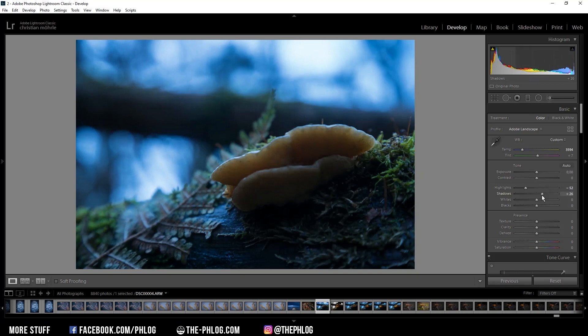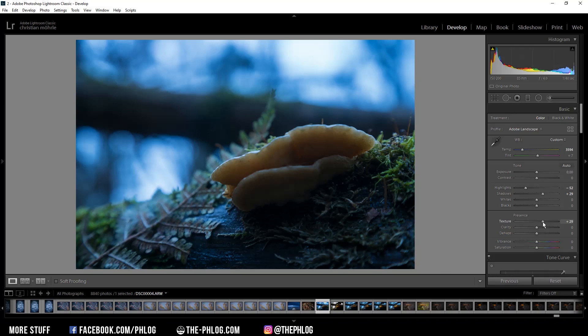Then let's go on by adding some texture which will help make the in-focus parts of the image a little bit sharper by giving them some more structure. And now I might want to drop the overall vibrance a little bit.